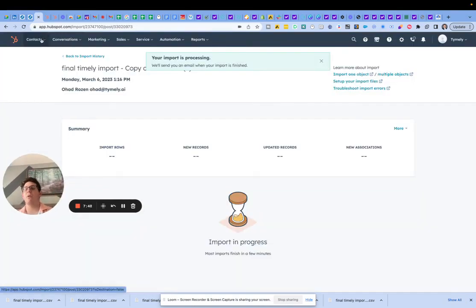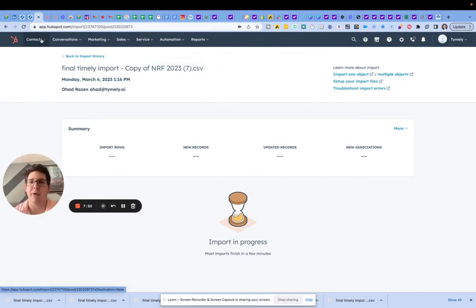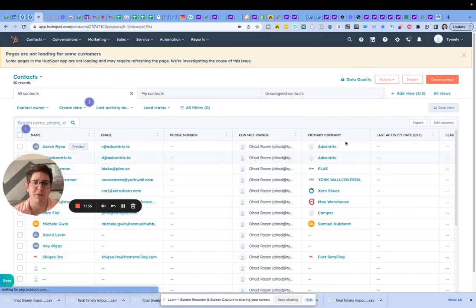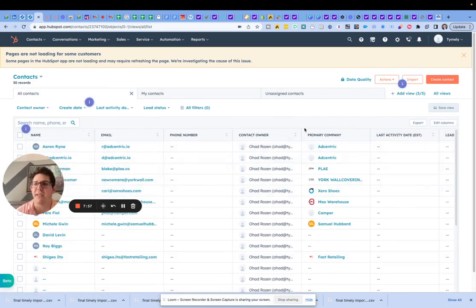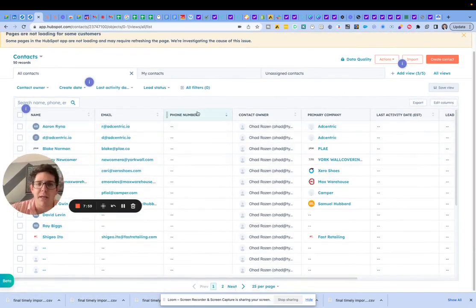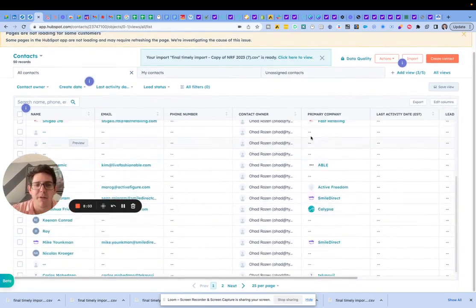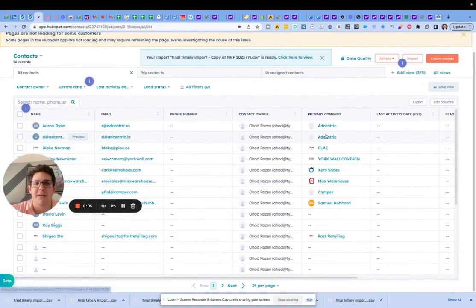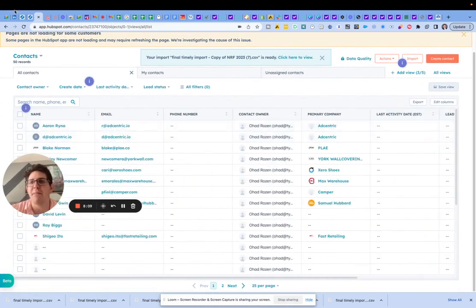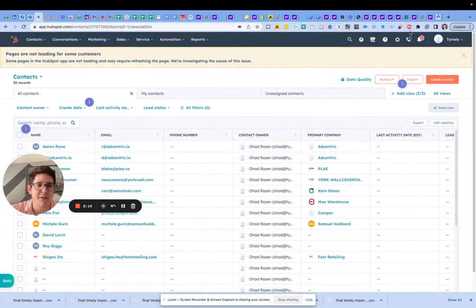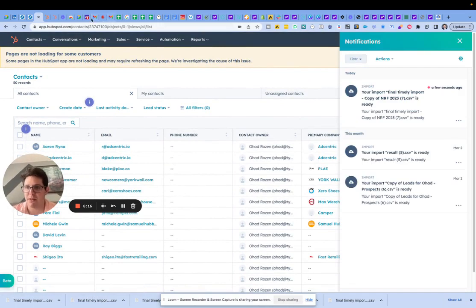All right, so all of those contacts and all those companies are on the way in now. This is going to take just a little bit to update. What we should start seeing is these logos becoming more frequent — when we're able to match and confirm based on the company domain. In terms of what comes next for you guys, you do have everything in HubSpot minus the deals, which we're going to do now.